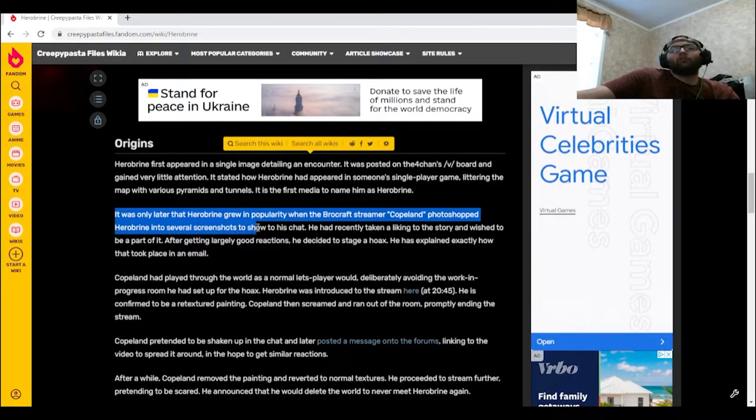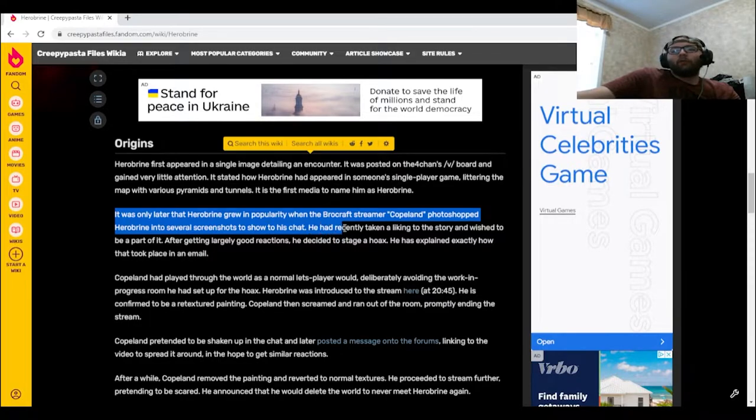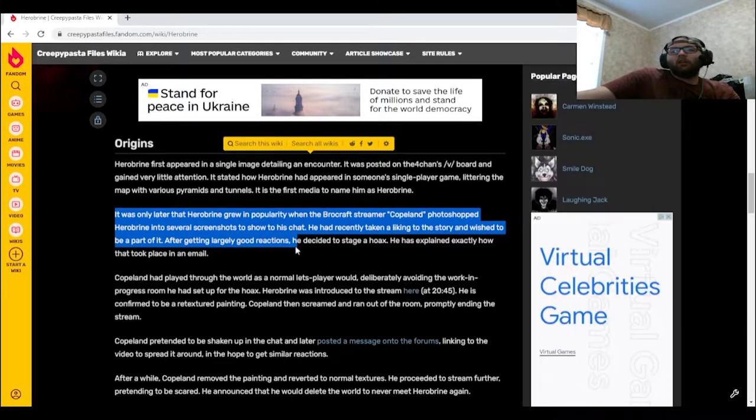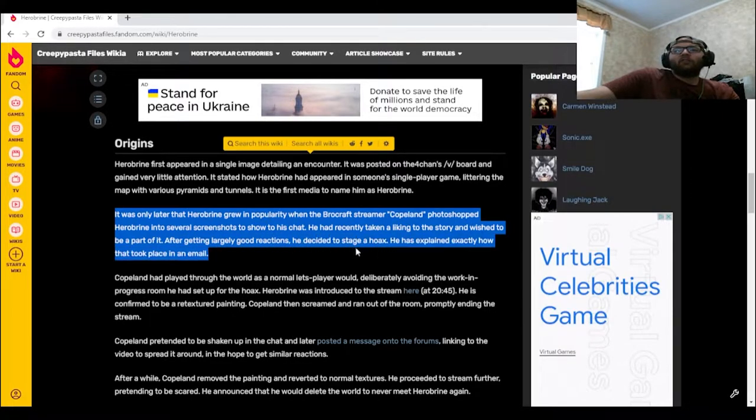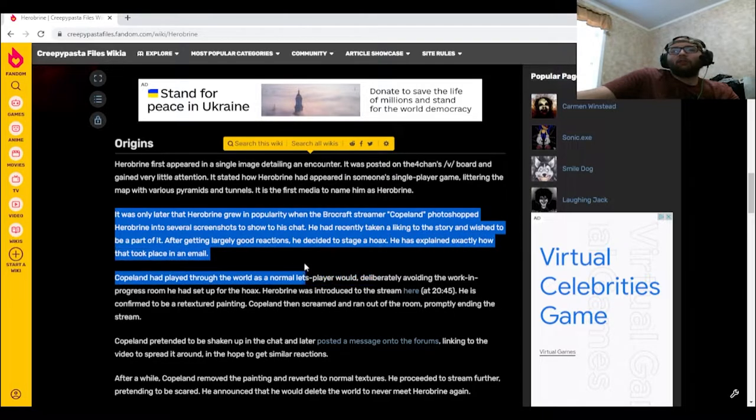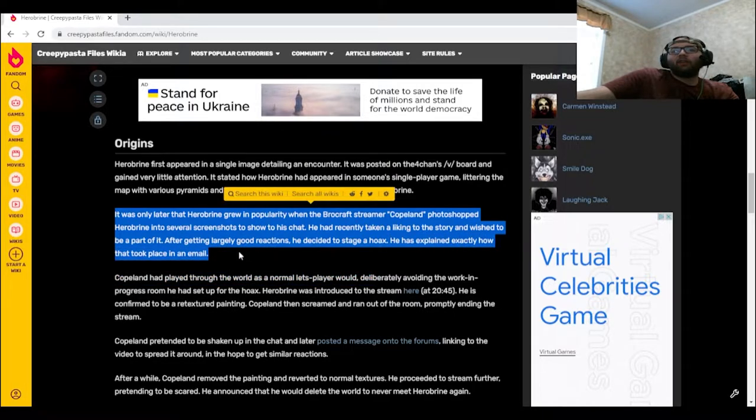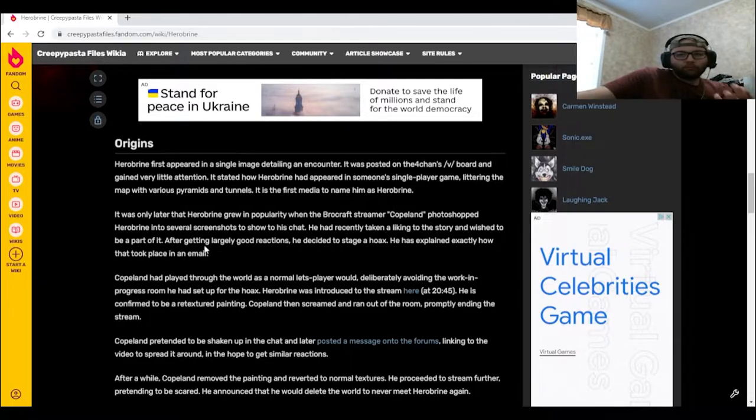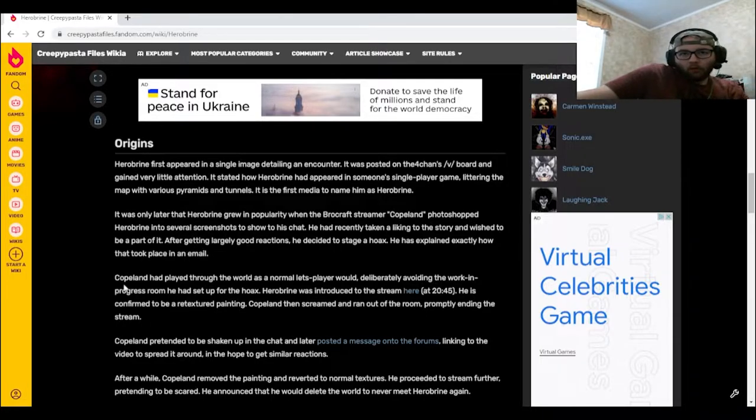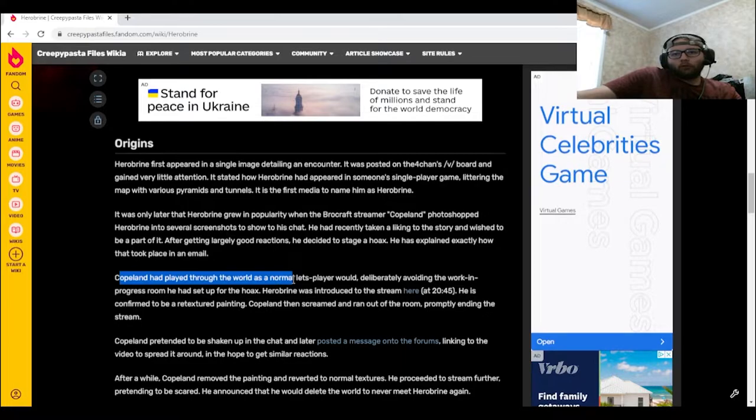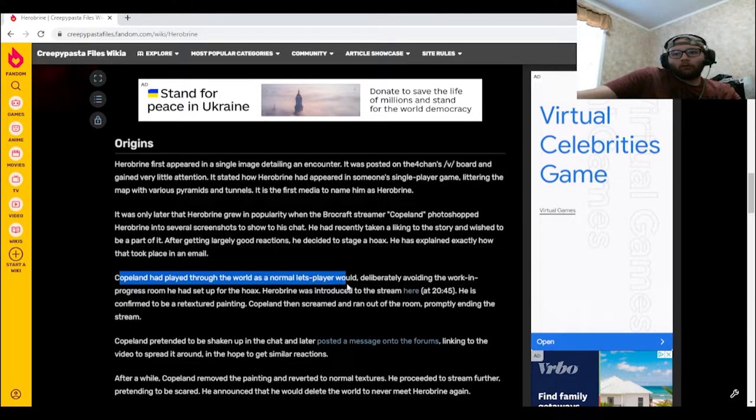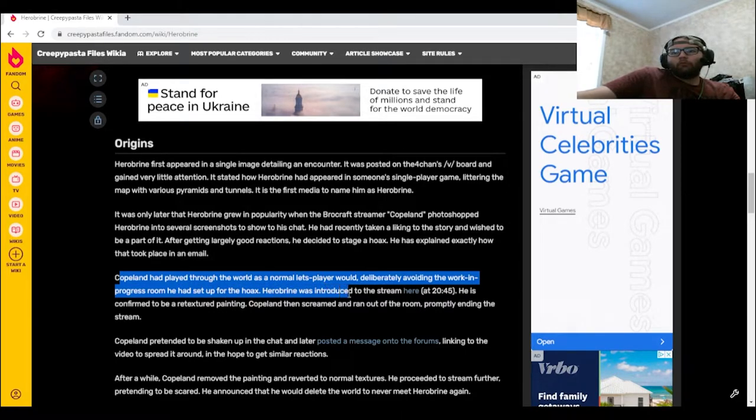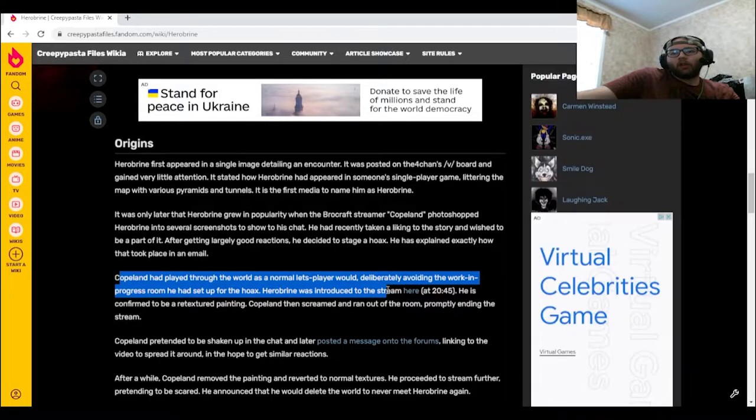He had recently taken a liking to the story and wished to be a part of it. After getting largely good reactions, he decided to stage a hoax. He explained exactly how that took place in an email. Copeland had played through the world as a normal let's player would, deliberately avoiding the work-in-progress room he had set up for the hoax. Herobrine was introduced to the stream here at 20:45. I'm not going to bother going there.